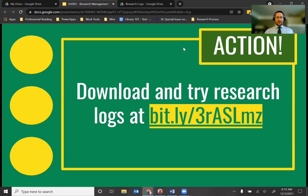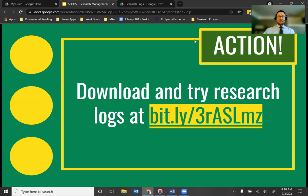Go ahead and use the link to look at those logs and think about how you might use them in your research. Tracking your research really will save you time.